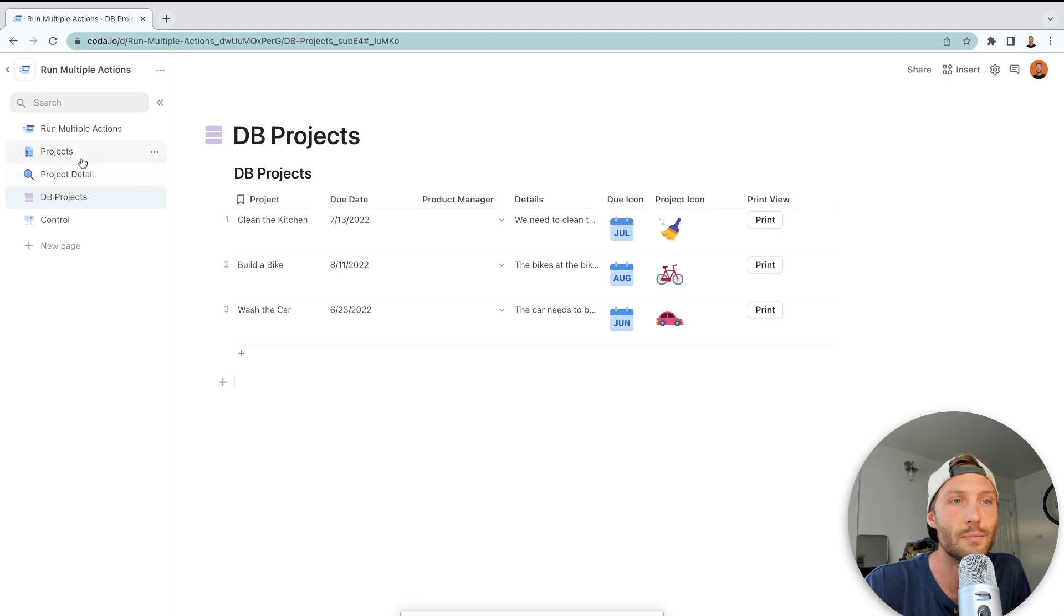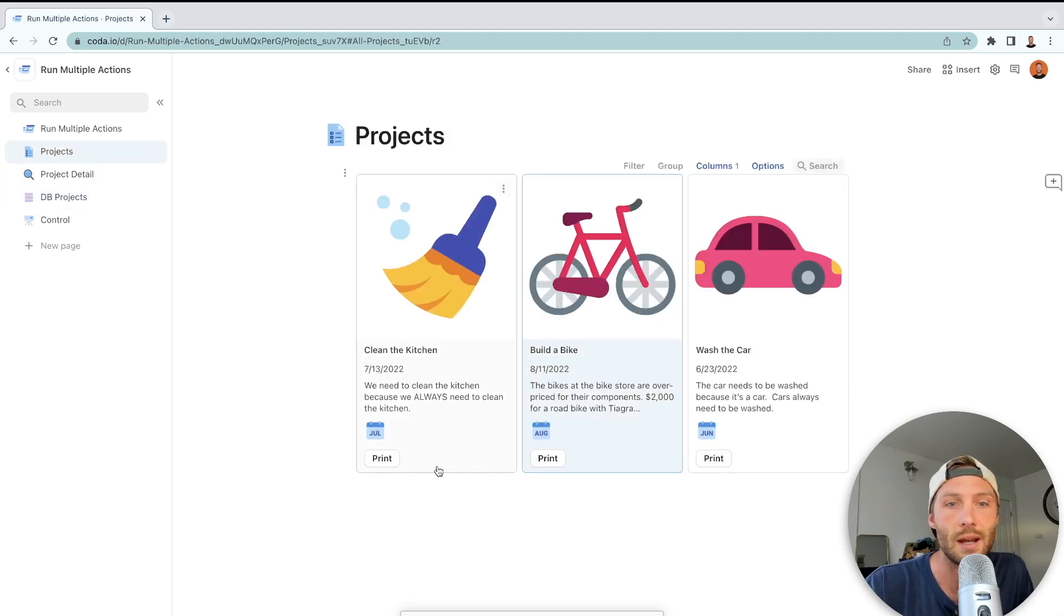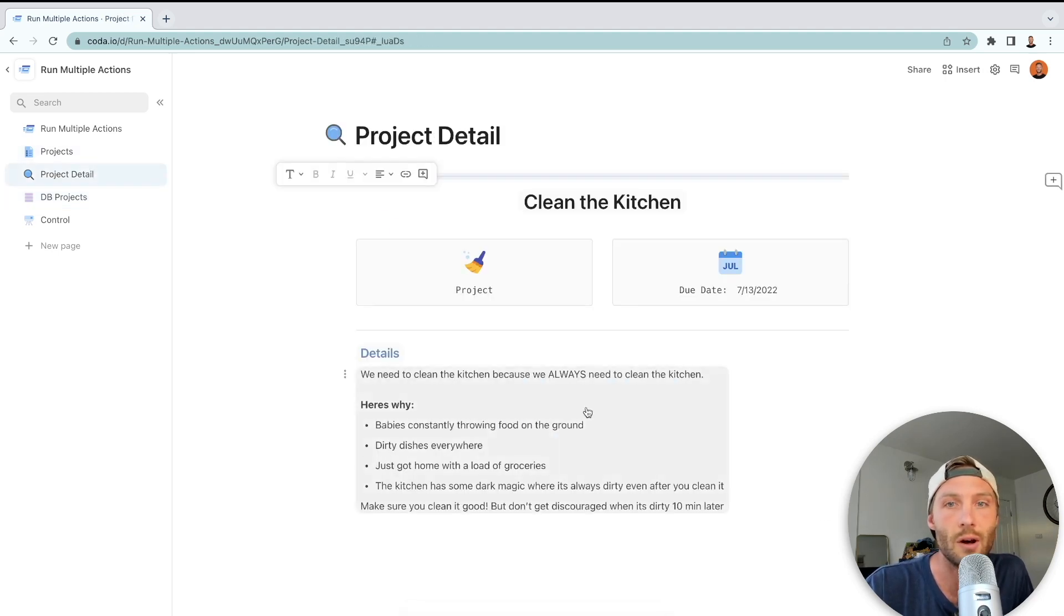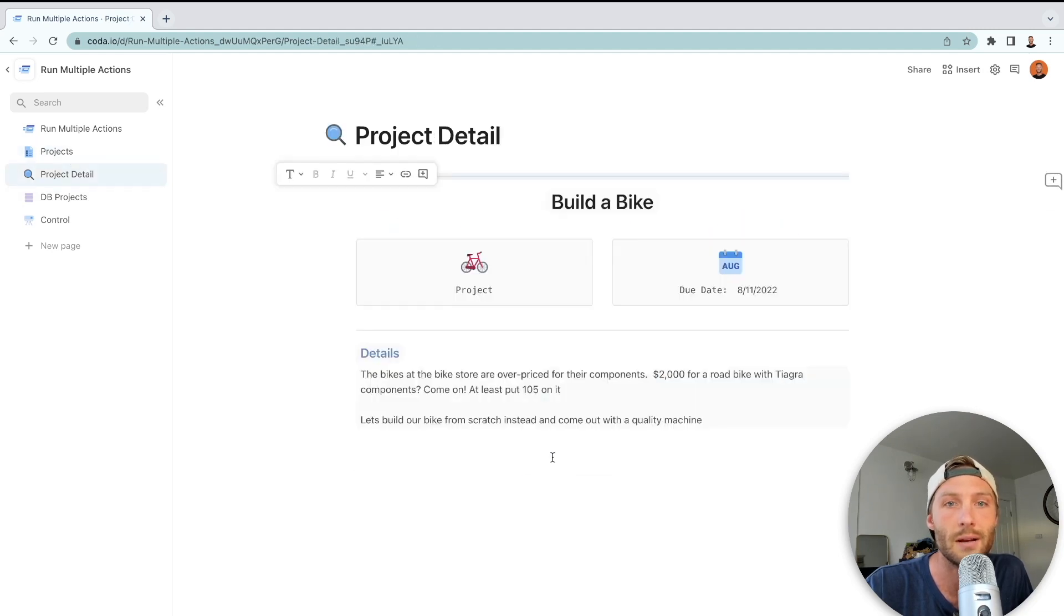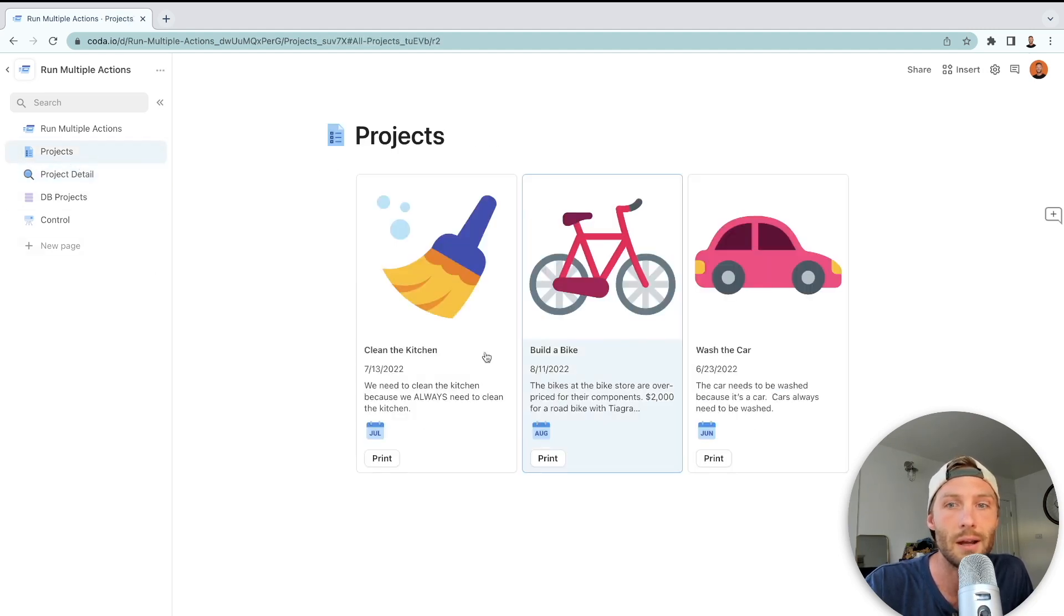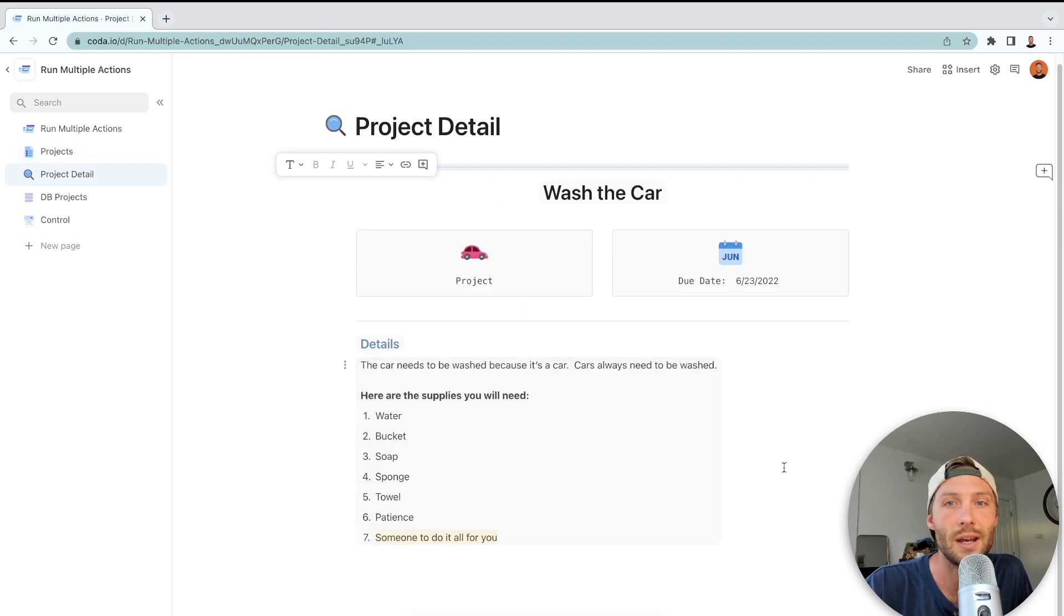So now let's go here to projects and you'll notice if I press print it's going to open that, say clean the kitchen ready to print. If I press build a bike, build a bike. And if I press wash your car it'll change to wash your car.